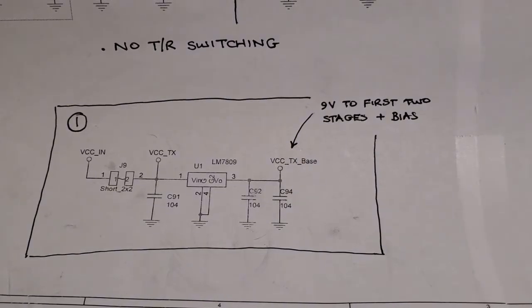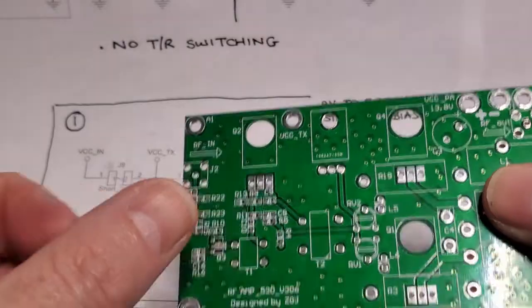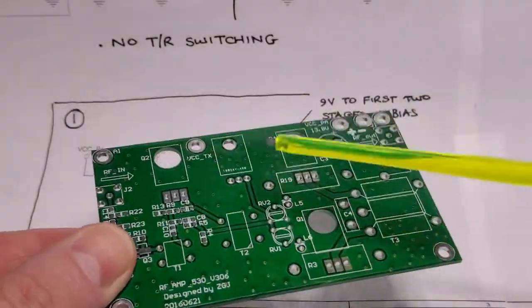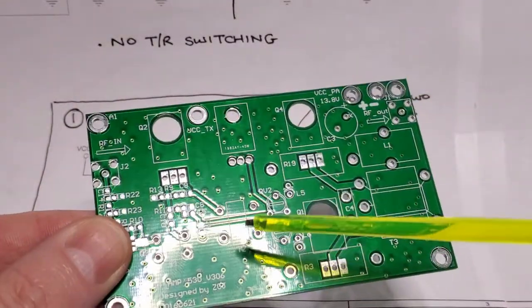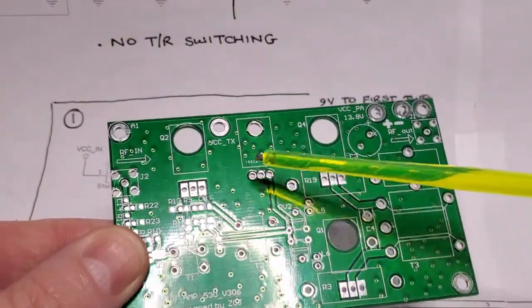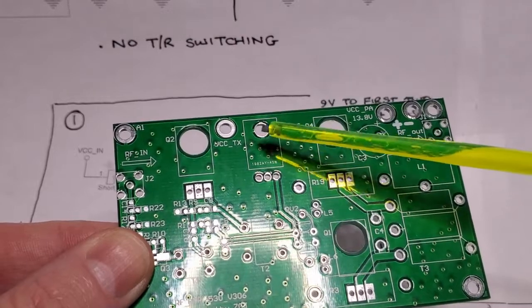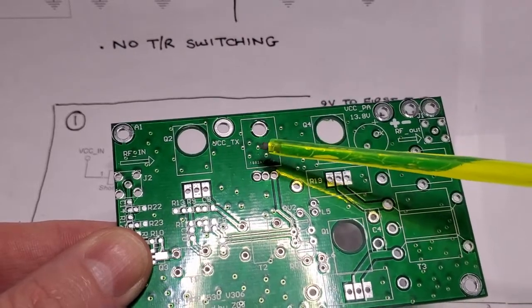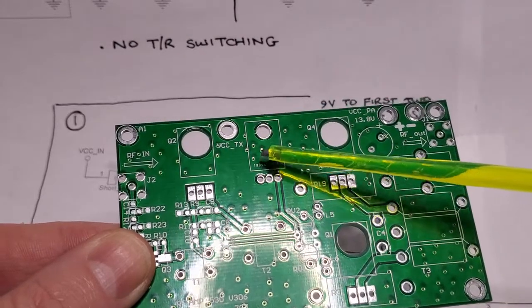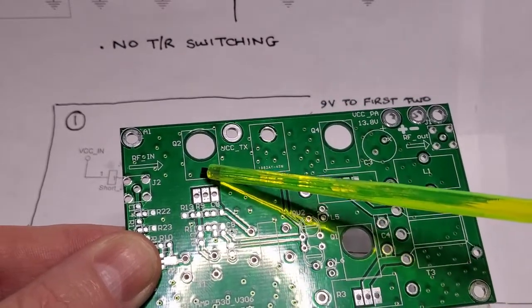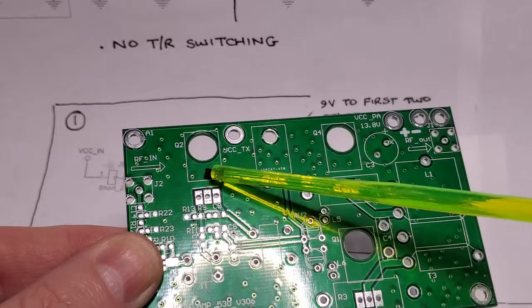Just quickly showing where those components go on the board. This is actually the top of the board. The 9-volt regulator goes on top of the board right here, and then these are the spots.